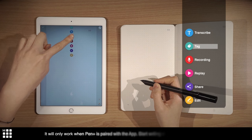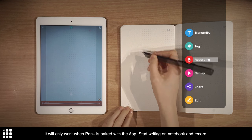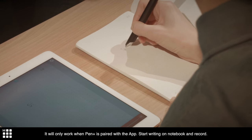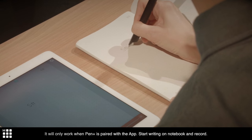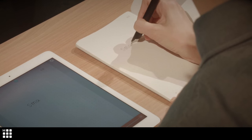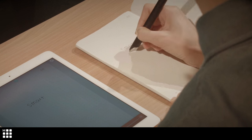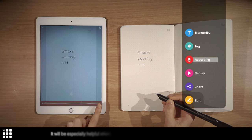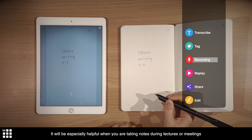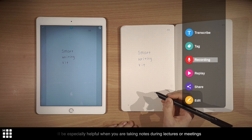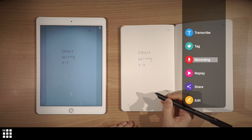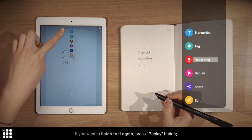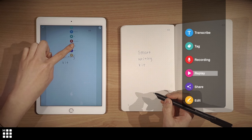It will only work when Pen Plus is paired with the app. Start writing on the notebook and record. It will be especially helpful when you are taking notes on your lecture or in a meeting. If you want to listen to it again, press replay button.